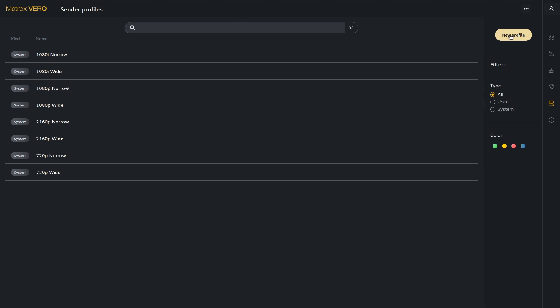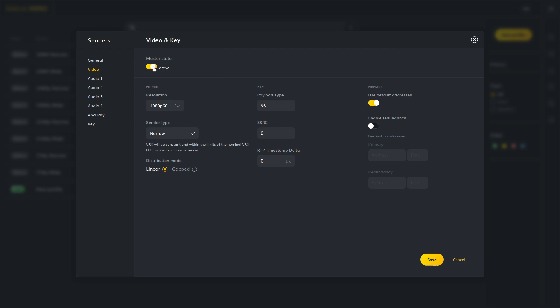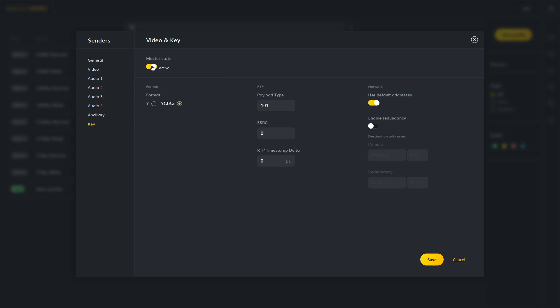I'll create a simple profile with 1080p video and a key stream. In order to do that, I will enable the video stream, make sure that I have selected the right format, leave the audio and ancillary streams inactive, and activate the key stream. In this case, I will select the Y-only format.